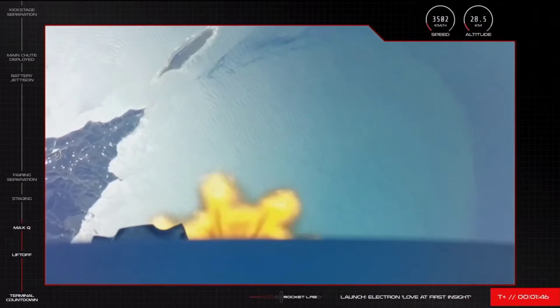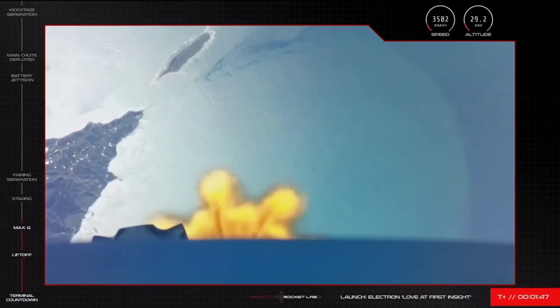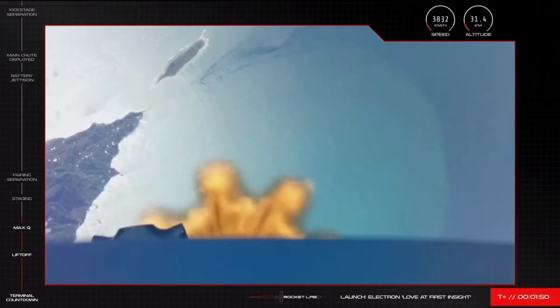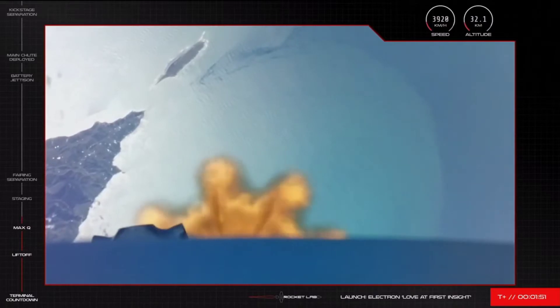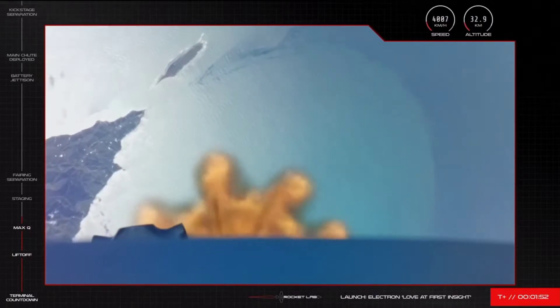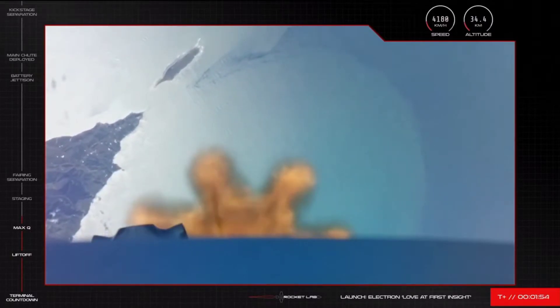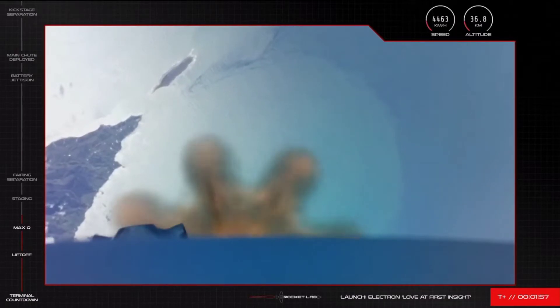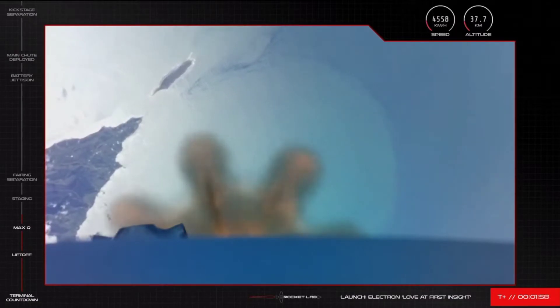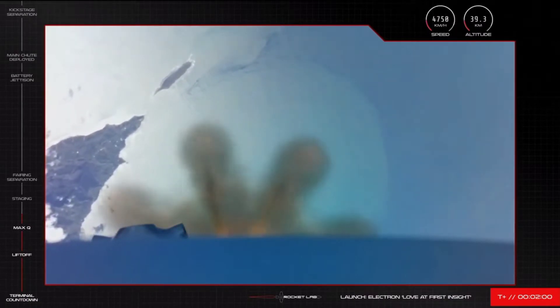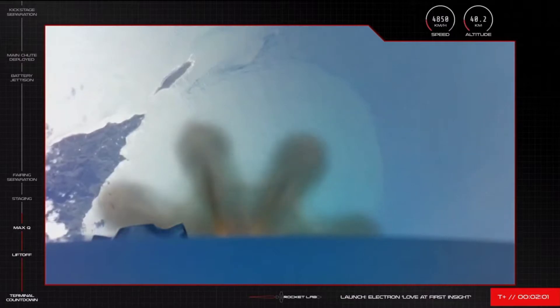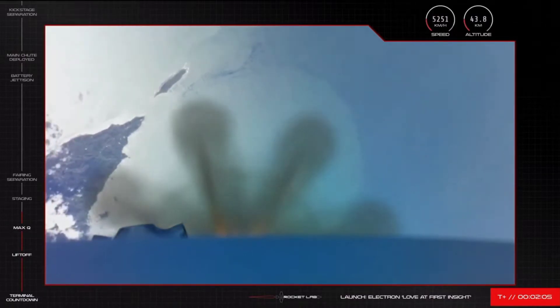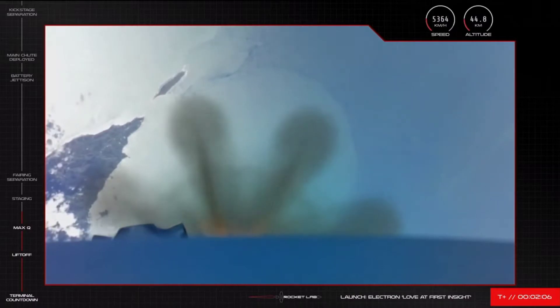Once that's happened, very quickly Electron's tenth engine on the second stage will light up to maintain its trajectory and continue carrying the two satellites to orbit. After these launch events are cleared, it's then that our rocket recovery operations begin with the booster's descent back to Earth. But first let's wait to hear the call out from Mission Control that those events have occurred successfully.